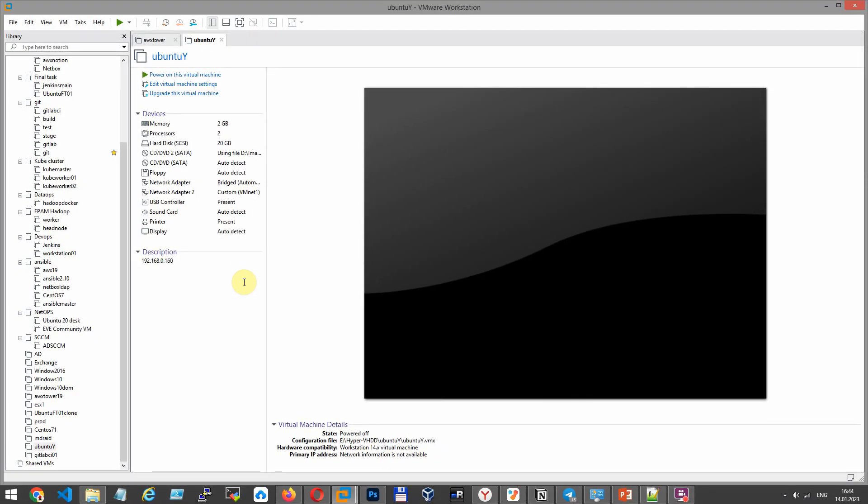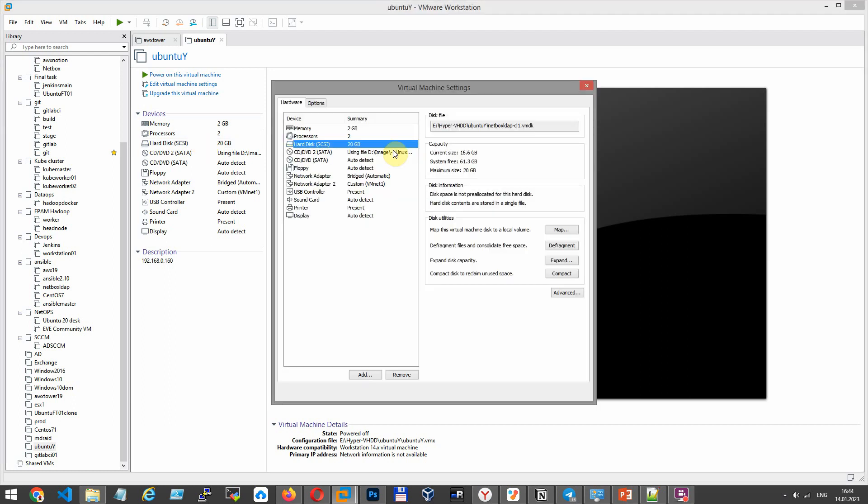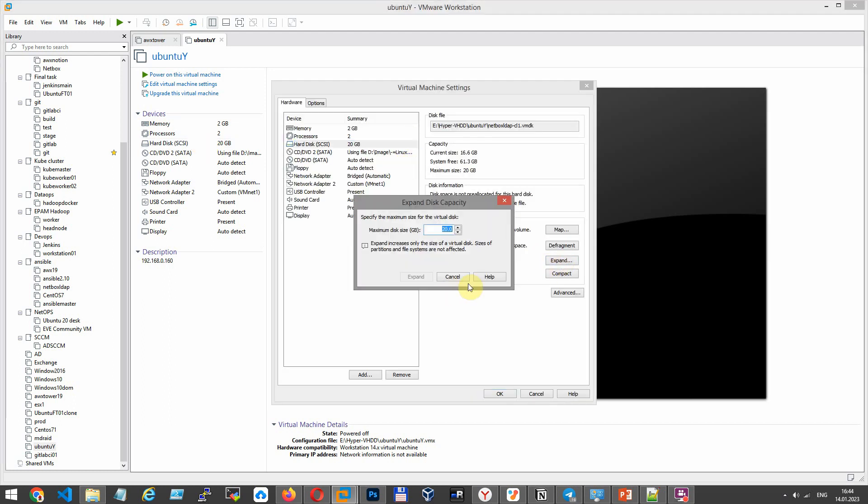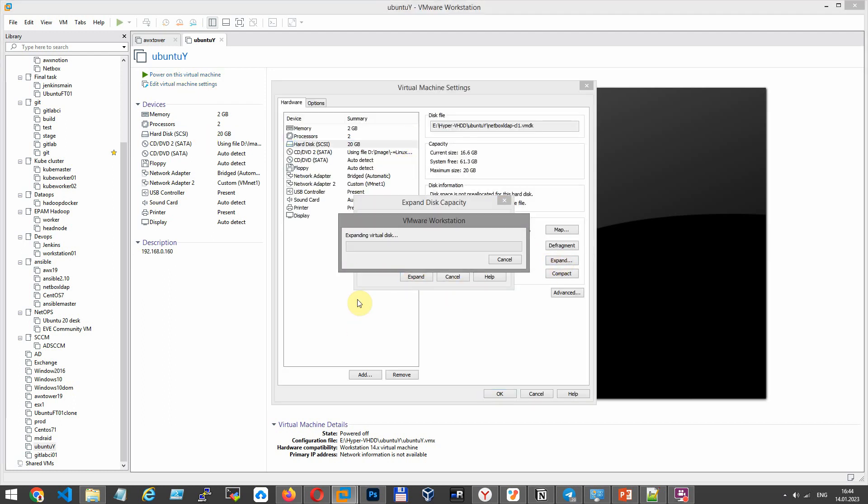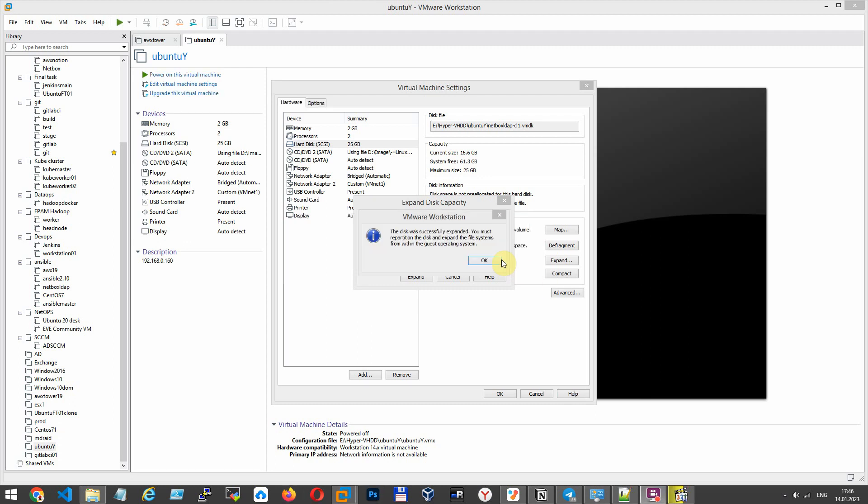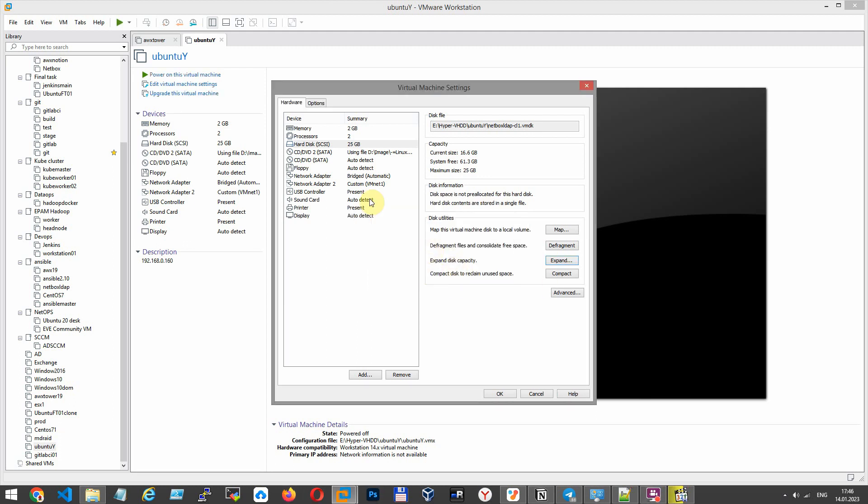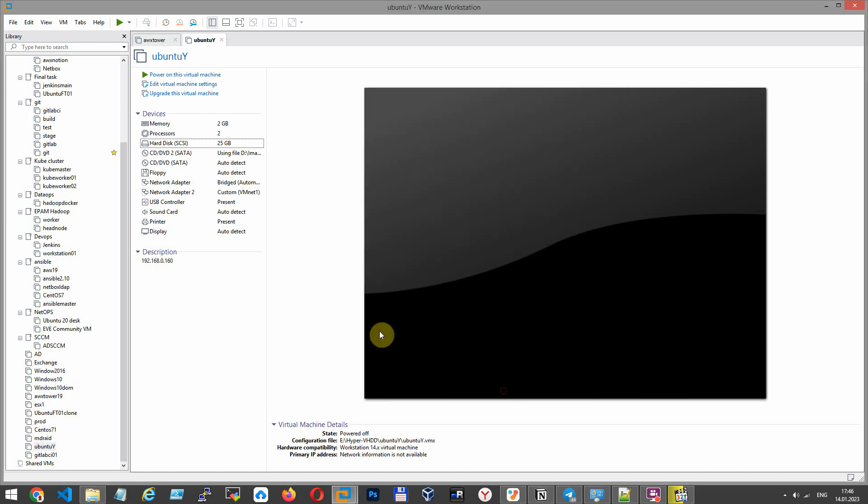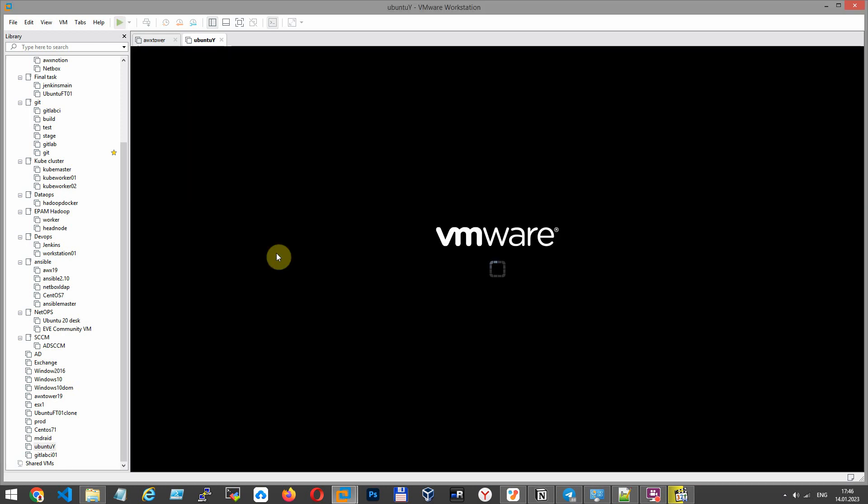Now I need to increase the physical disk by 5 GB. This is easy to do in VMware but I would like to warn you right away. When doing operation with a hard disk, any operation to expand the disk, to shrink the partition, you must have a backup. I have expanded disk by 5 GB. Let's start virtual machine.